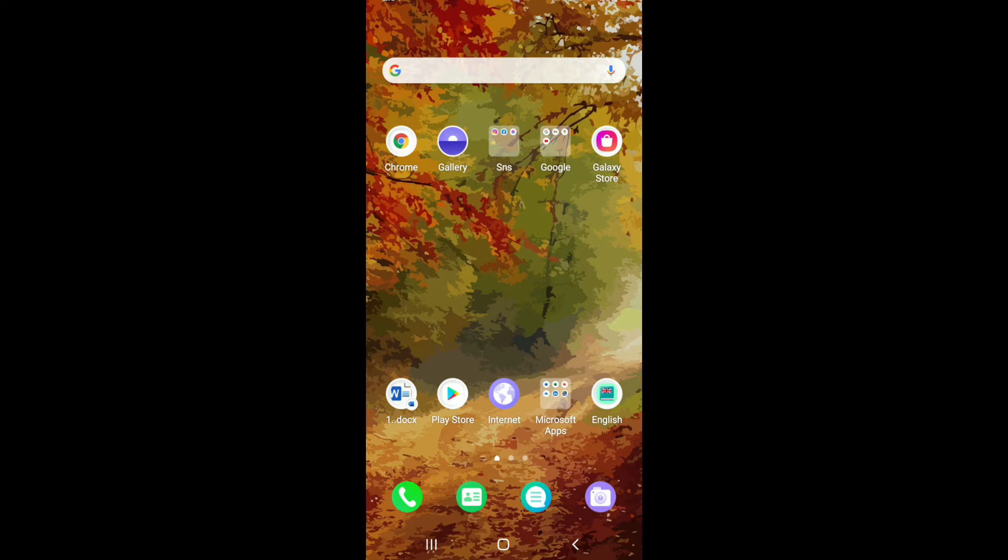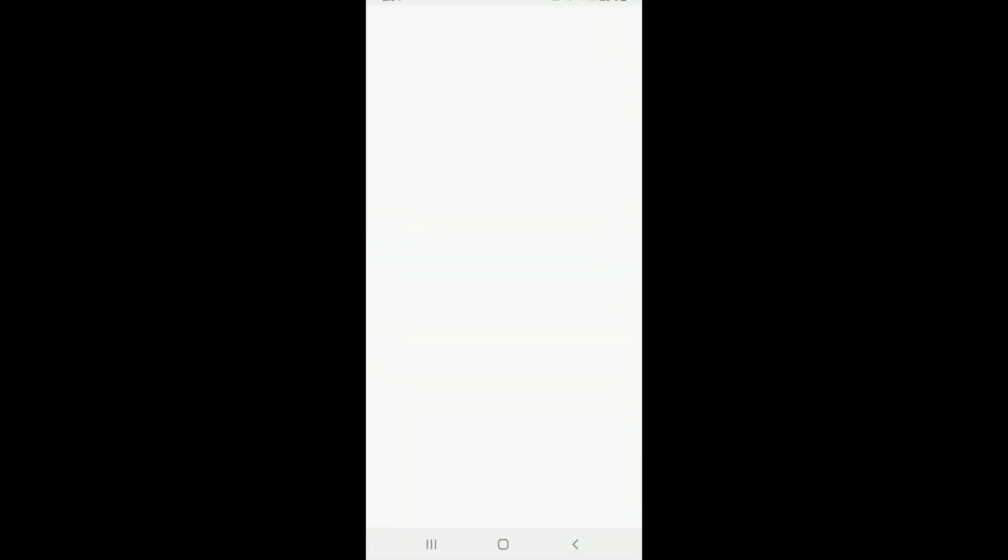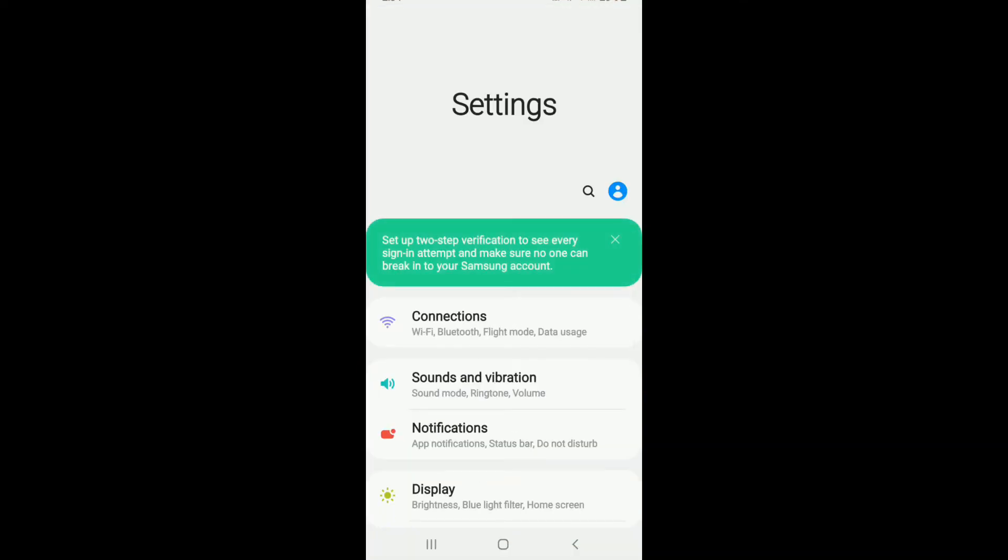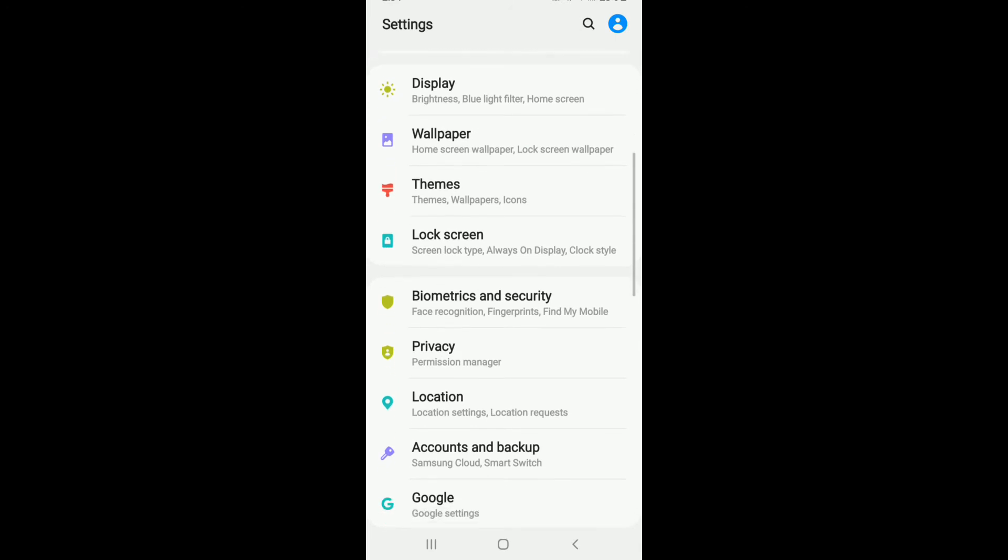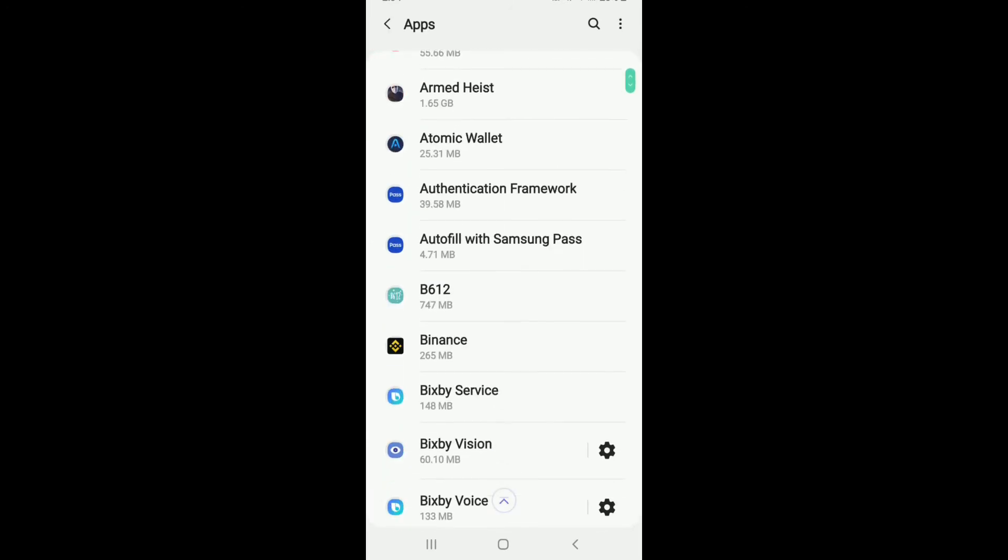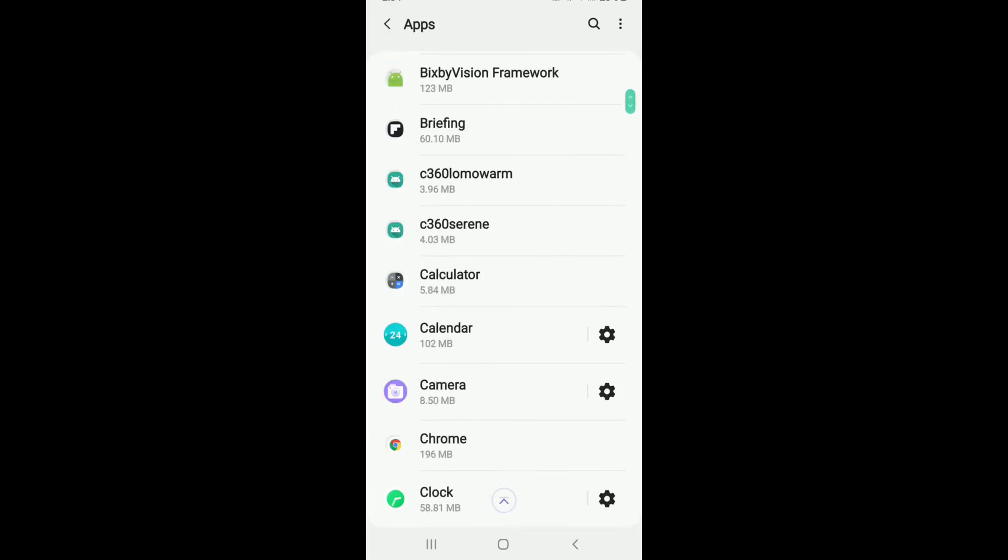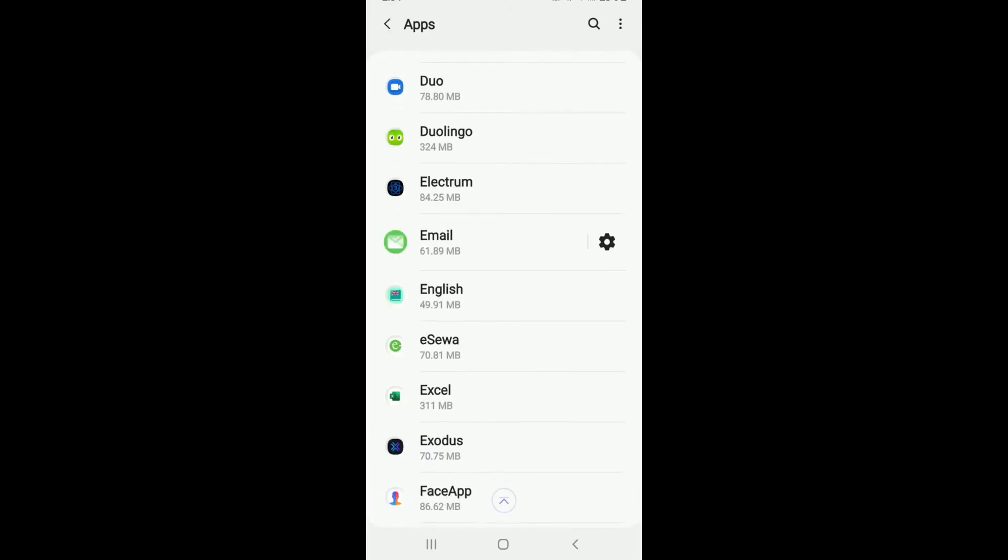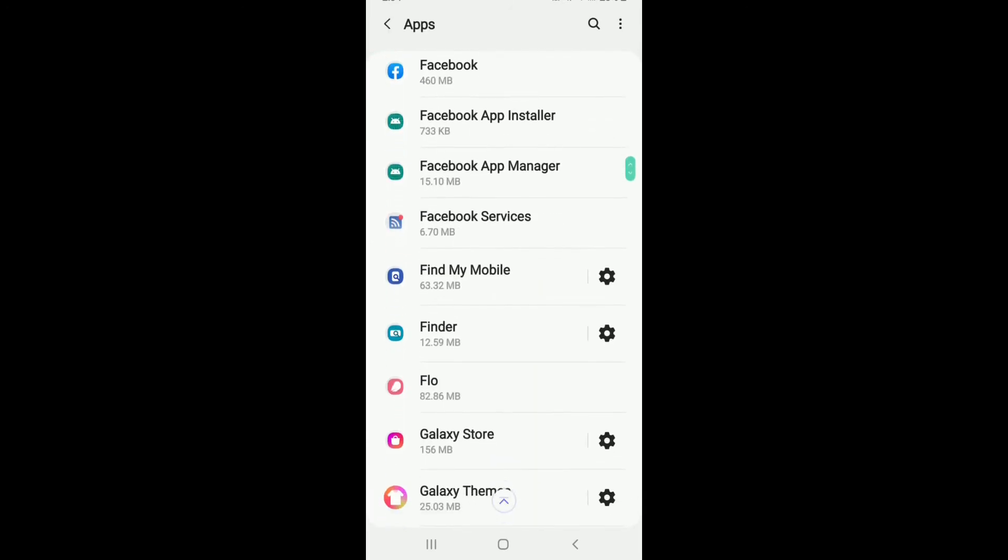The first thing to do is go to your home screen and tap on the Settings button. Now scroll all the way down and tap on Apps. From the list of apps displayed on the screen, tap on Messenger.